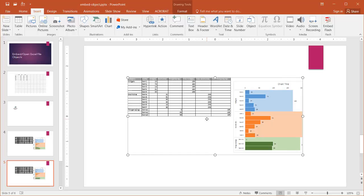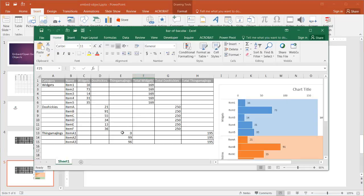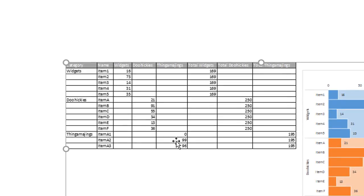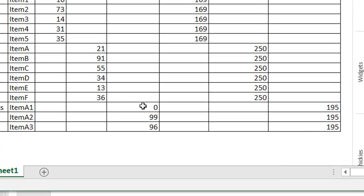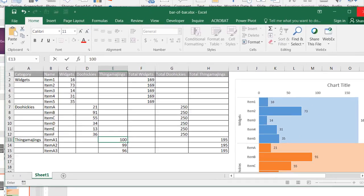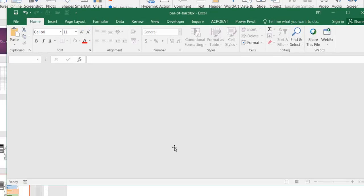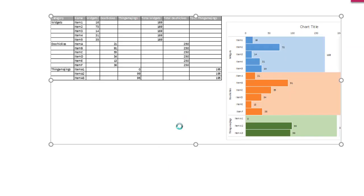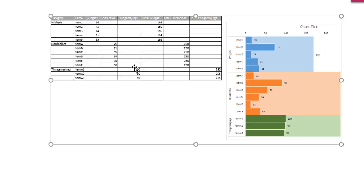Any changes done on that file outside of PowerPoint will show up in PowerPoint. For example, let me bring up the file. We had 0, 99, 99, and 96 here, so it shows up here. If I change this to 100 and close, save and close, then go back in here, right click and click update link - you'll notice that it's changed. This is going to change to 100 for that particular cell value. So it's directly linked to that file.